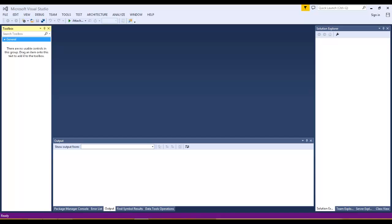Hi, welcome. In this tutorial, we will see how to set up Visual Studio for Python development. Visual Studio supports Python application development and Python web application development using Django and Flask.